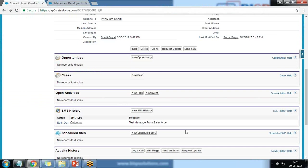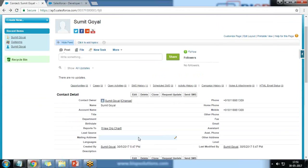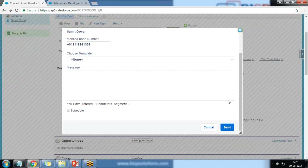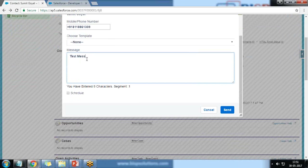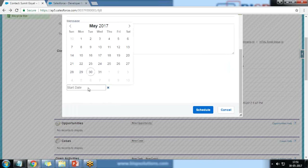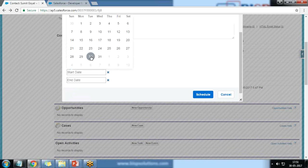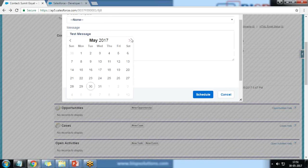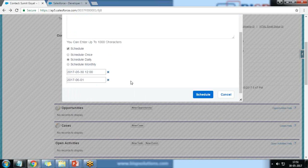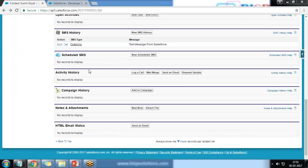Now let's switch to a contact and test scheduling. I click Send SMS, type a message — 'Test message' — and there is now a Schedule option. We can schedule it as Daily, Monthly, or Once. We select a start date and end date. For example, scheduling daily from the 30th for the next six or seven days — the contact will receive SMS on the registered number each day. I've cancelled the scheduling since I don't want to receive SMS on my phone daily.